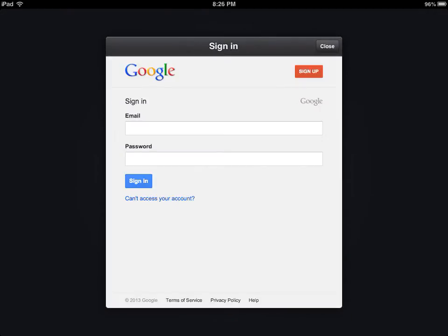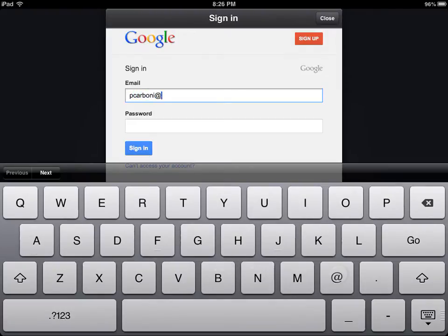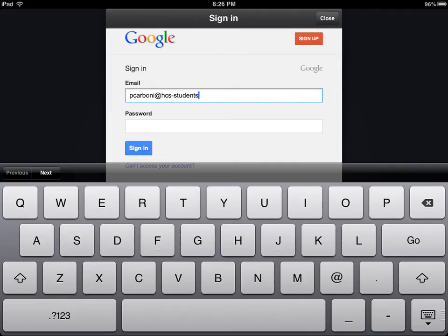I can't pause this or blur anything out, so you're going to see my password, which I changed just for this video. And as soon as I'm through with the video, I am going to change my password back to what it originally was. So hcsstudents.net.